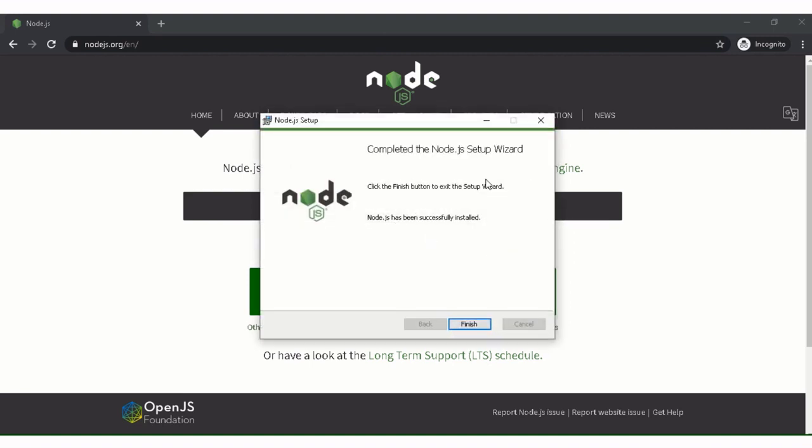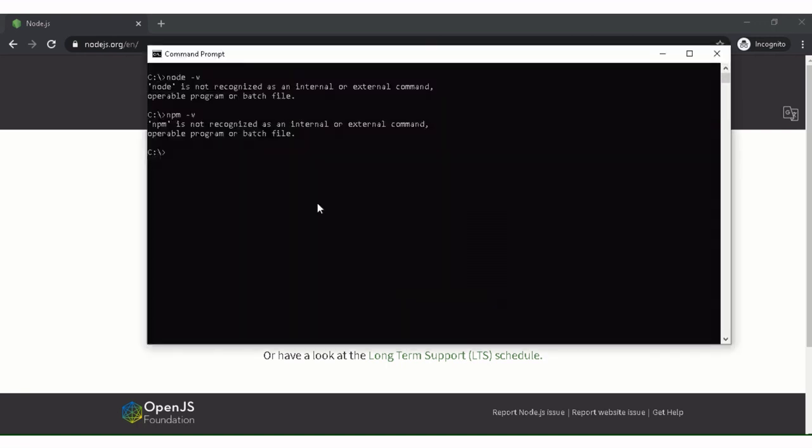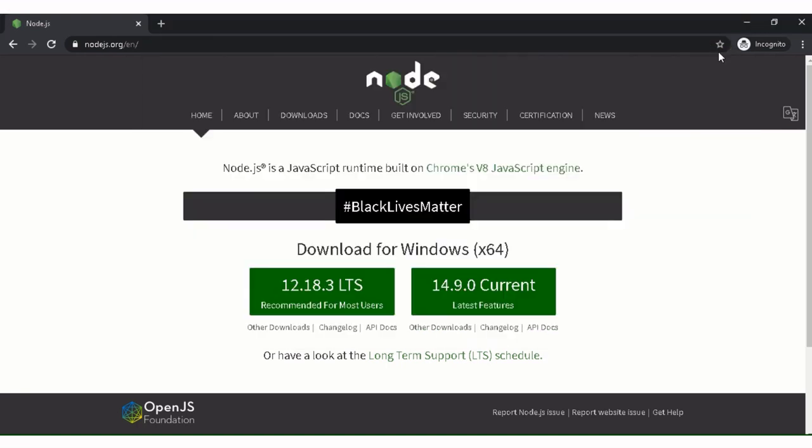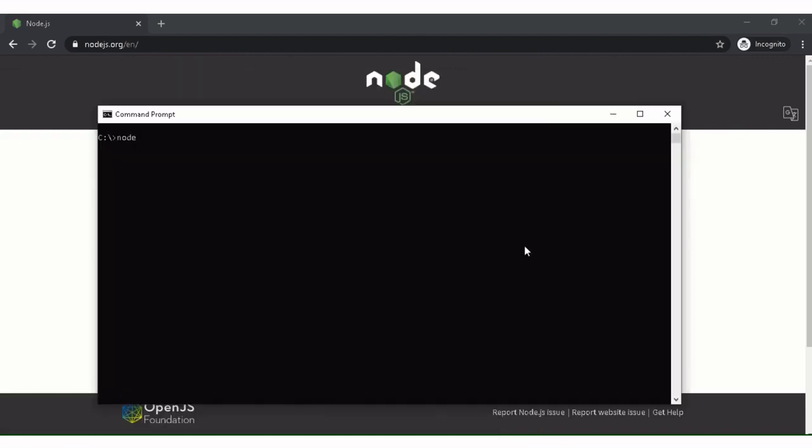As you can see, this is successfully installed. So after finish, what I'm going to do is I'm going to close this command prompt. I will again write the same command.